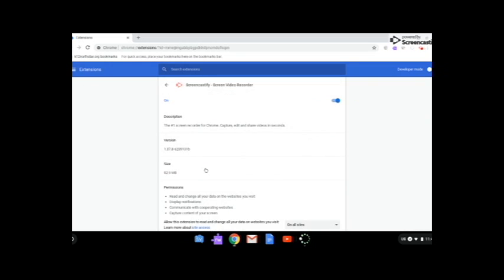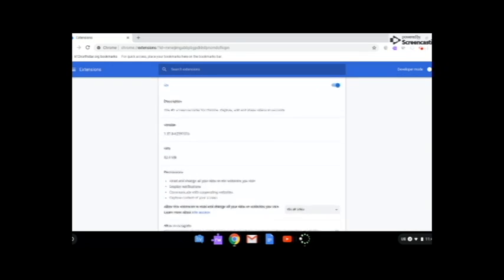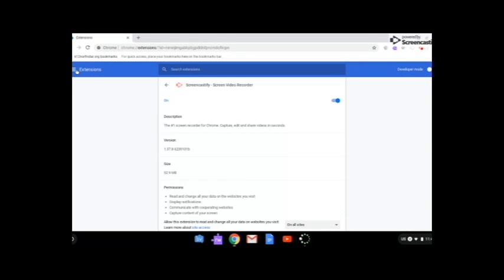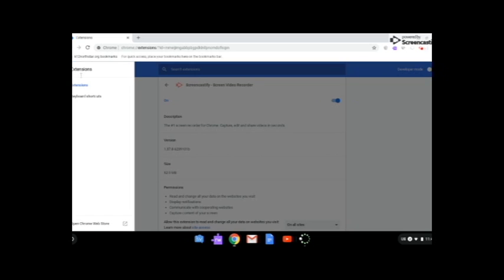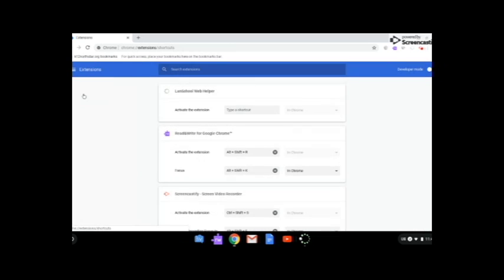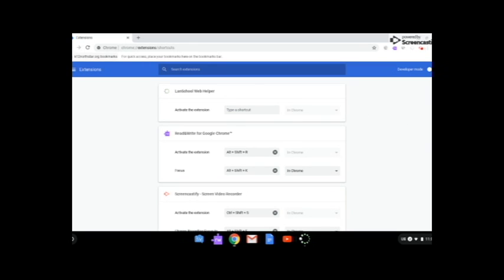And this tells you about what it is, and you can also, from the extension page, something to know is the keyboard shortcuts. So if I want to use read and write for Google Chrome, I can activate it just by pressing alt shift R. So just an interesting thing to know about the extensions page.